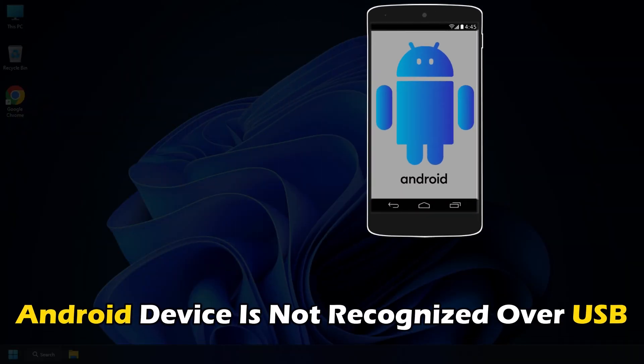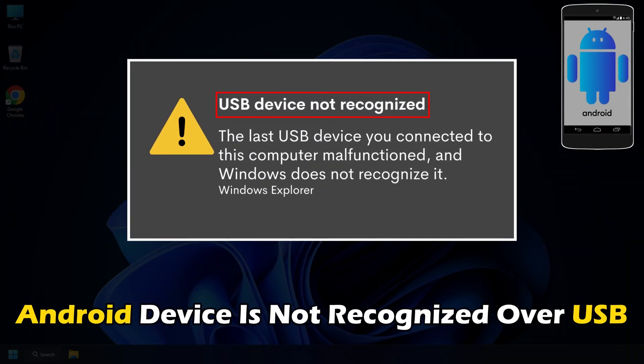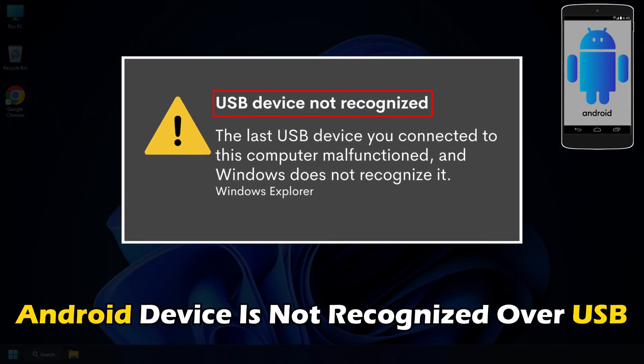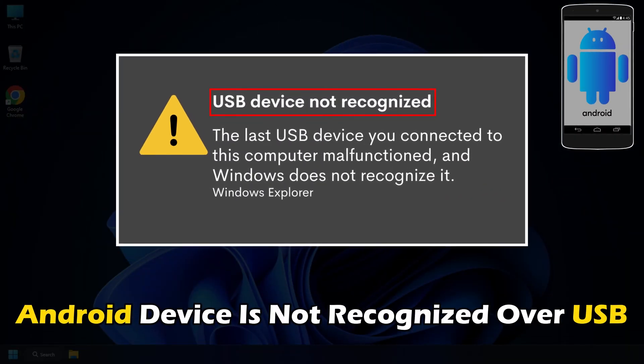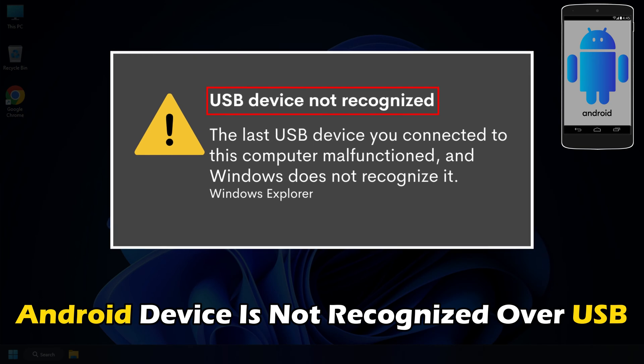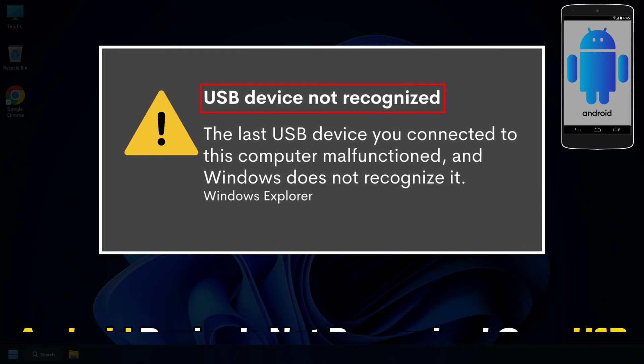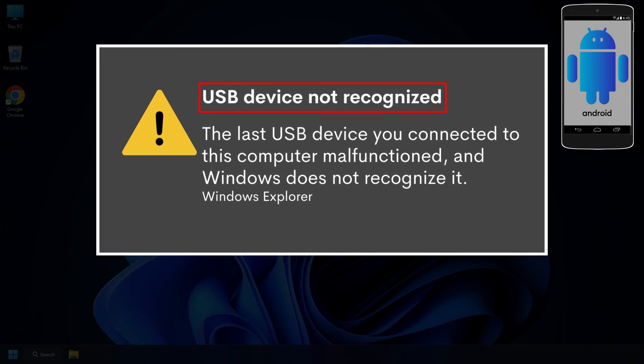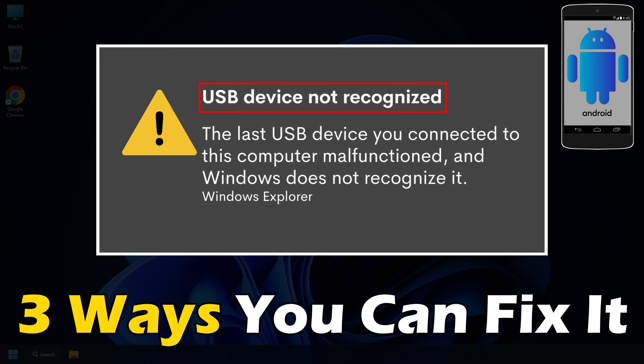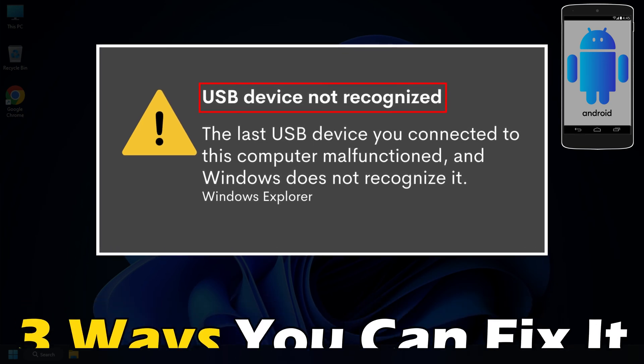Your Android device is not recognized over USB when you want to transfer files between your phone and PC. Here are three ways you can fix it.